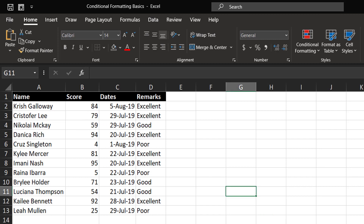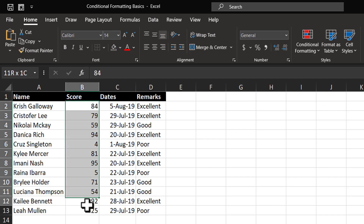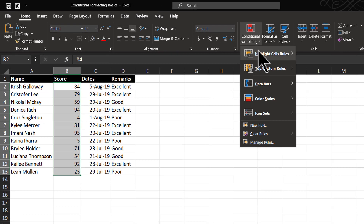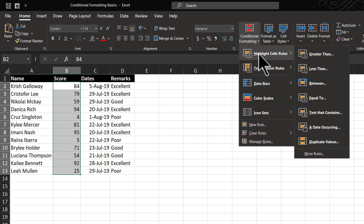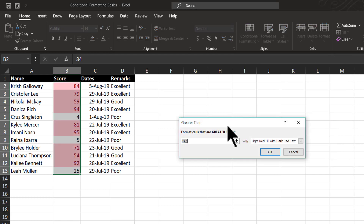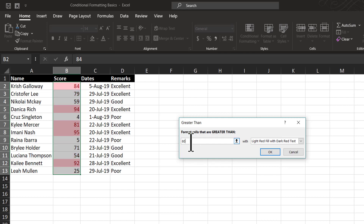Now let us say I want to highlight all the scores which are more than 80. The way I can do that is: first I need to select all the cells where I want to apply Conditional Formatting. Then go to Conditional Formatting, go to the first option called Highlight Cell Rules, and then go to the first option called Greater Than. When I click on that, I get this dialog box where I can define the value greater than which I will have a certain highlight. Since we want to highlight the values which are more than 80, I have entered the value here, and this is the default formatting which is light red fill with dark red text.